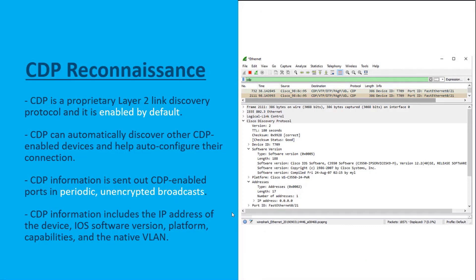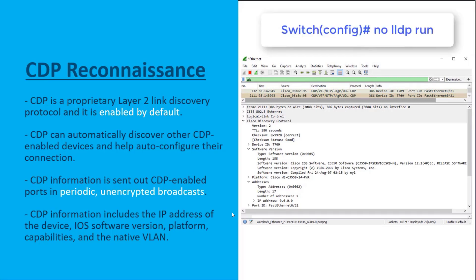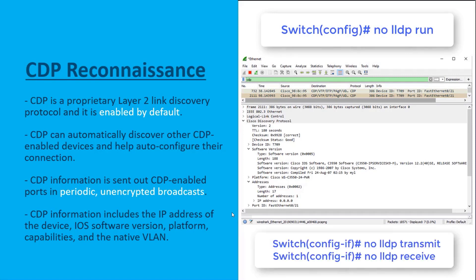We also have LLDP — Link Layer Discovery Protocol — which is a vendor-neutral flavor of CDP. This is also vulnerable to reconnaissance attacks. We can turn it off globally using the 'no lldp run' command in global configuration mode. For interface-specific control, we can use 'no lldp transmit' and 'no lldp receive' respectively.